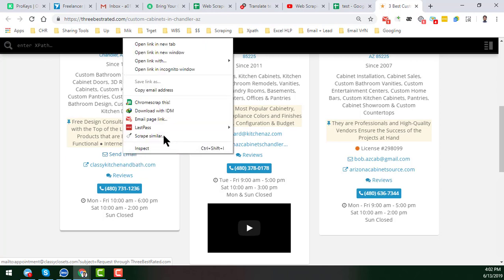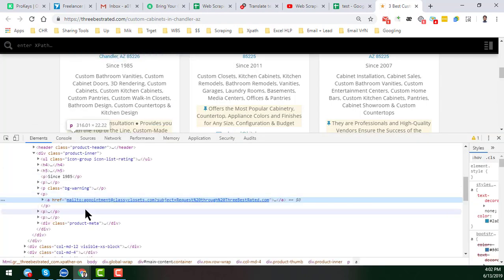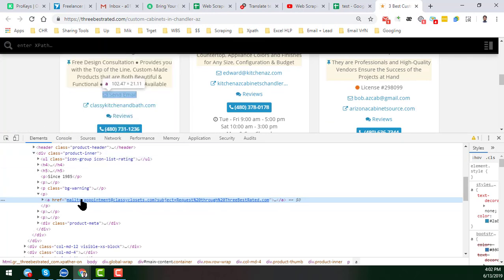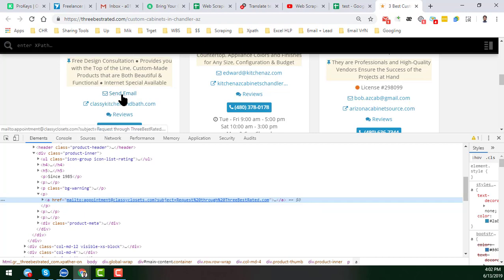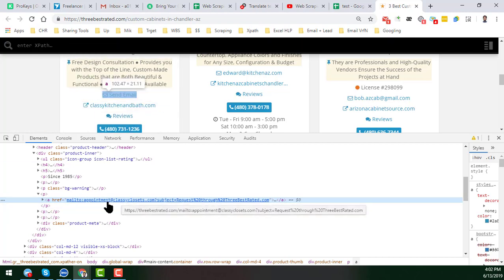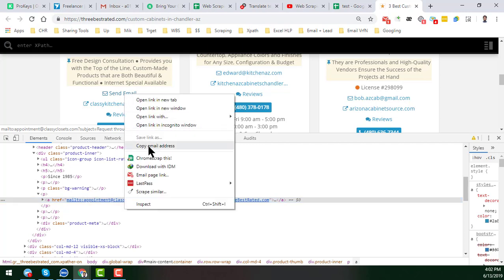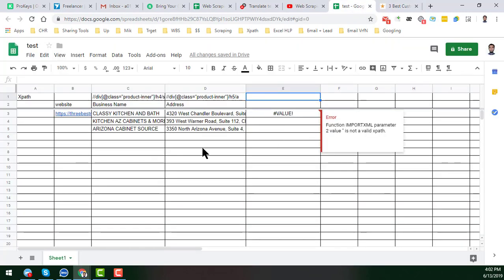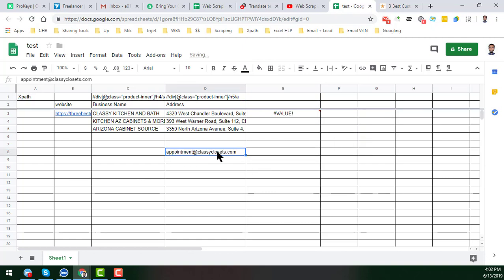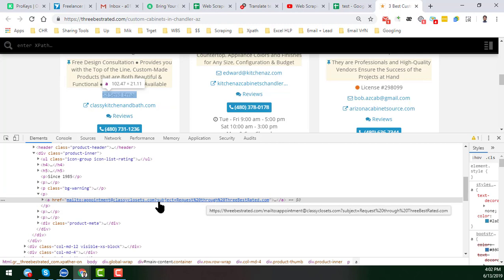I need to inspect the element here. When I inspect the element, you can see the email address. This email address is mainly a 'mailto' link. When I move my cursor here, this section is automatically highlighted. I need this part to get the email address. If you right-click, you can copy the email address and see it here. This is the email address. Note that some extra text is attached to it, but we don't care about that — we will remove it after collecting the data.